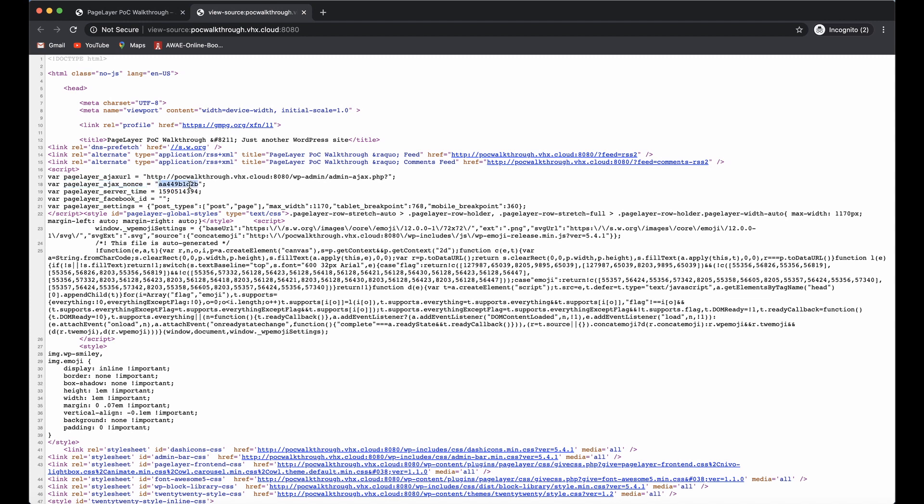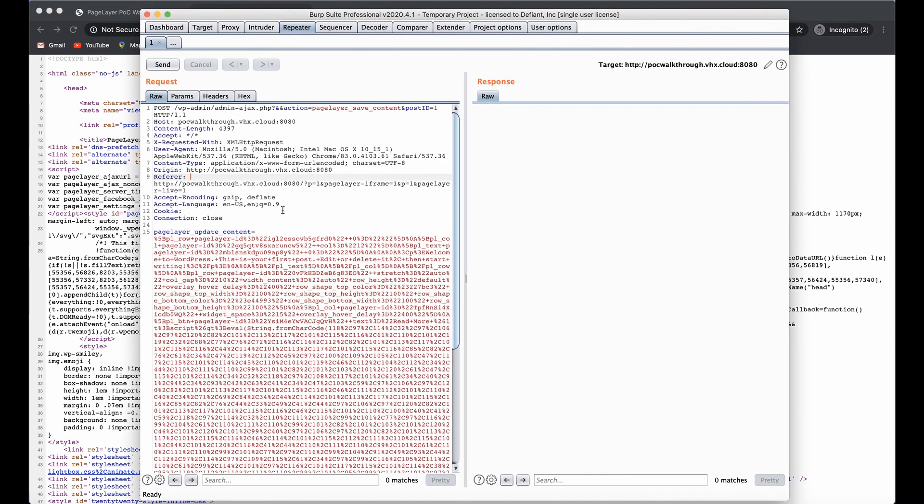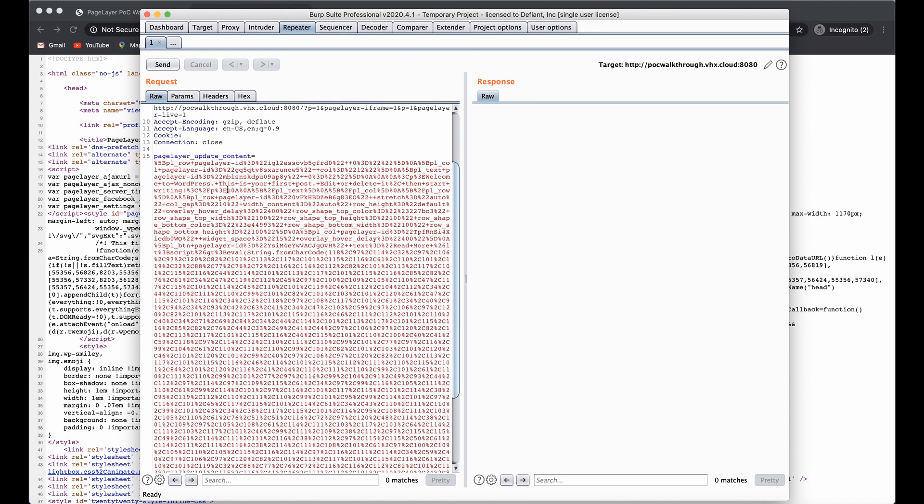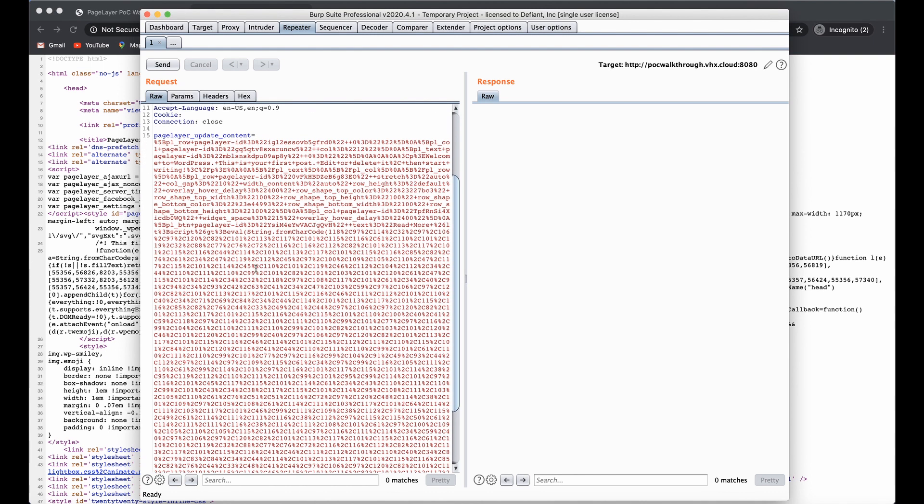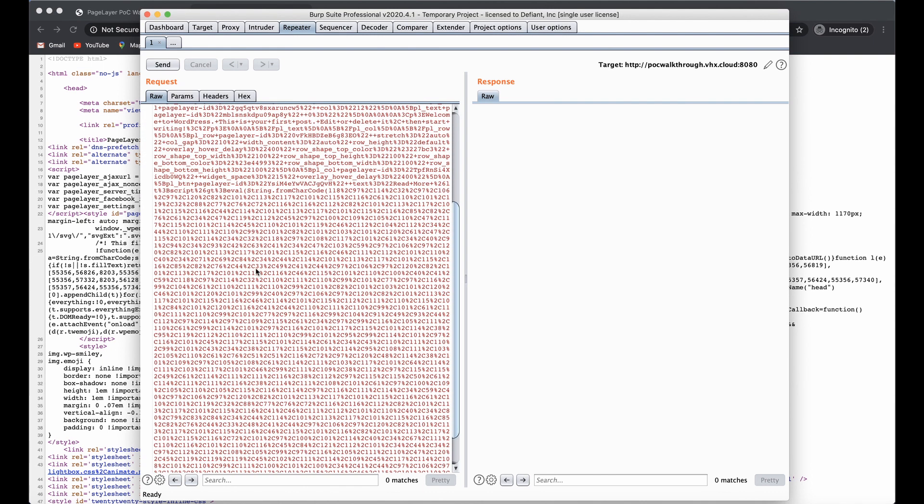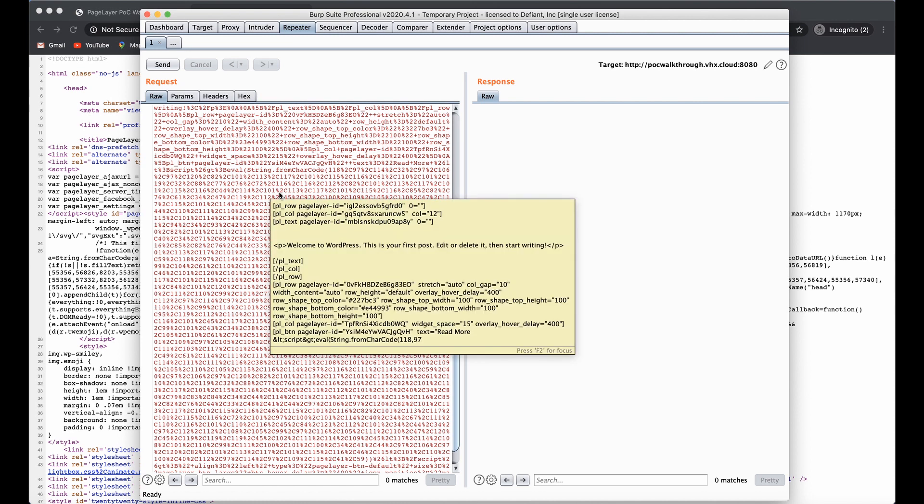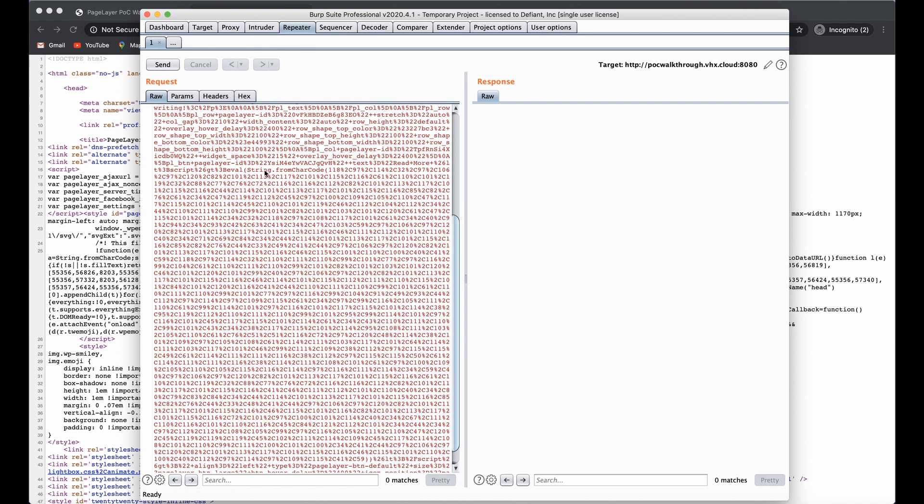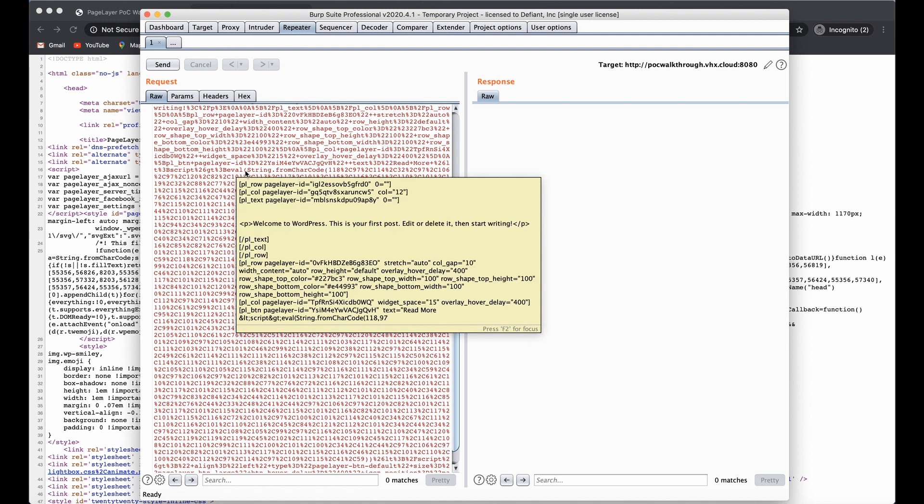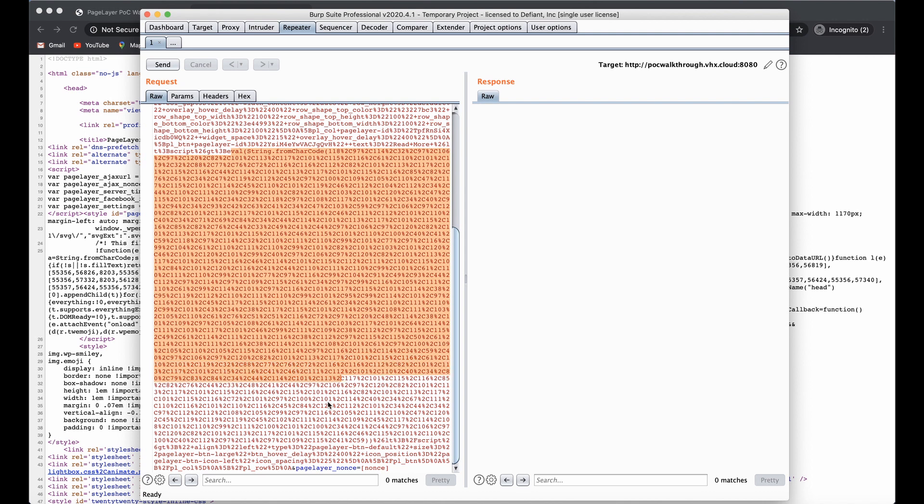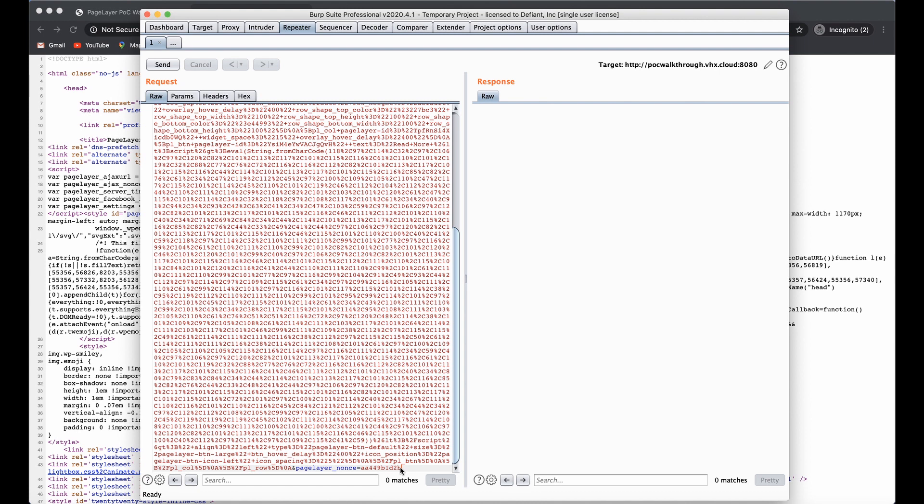I'm going to copy that and then open up Burp. Here I have a request crafted and ready to go. We have the page layer update content with all the data in here. As part of my exploit, I have a script in here that's going to inject a new administrative user on the site. I'm going to paste that nonce that we just copied right here.